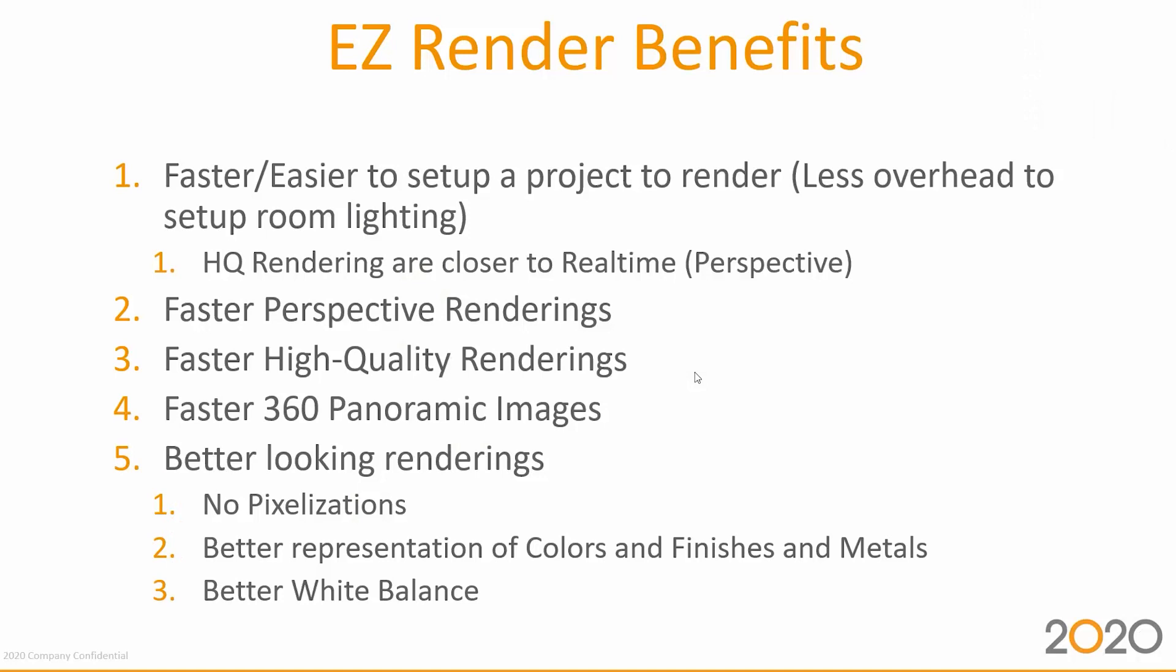Here's the list of benefits: faster and easier to set up a project to render with much less overhead to set up room lighting than the legacy version. HQ renderings are closer to real-time renderings. When you set up lighting within your perspective, they'll appear closer to the high quality render, which was somewhat hit and miss with the legacy version.